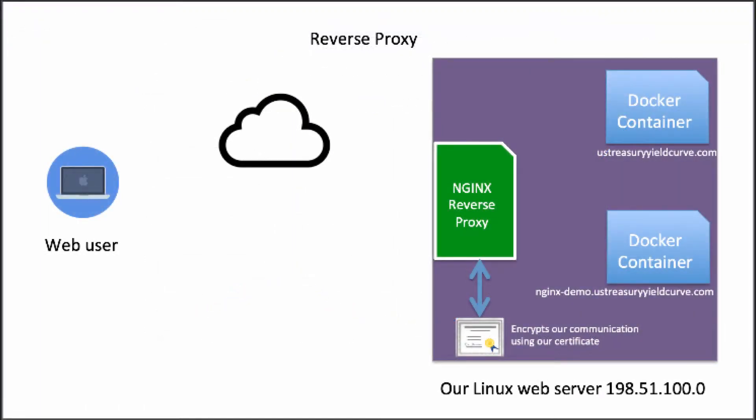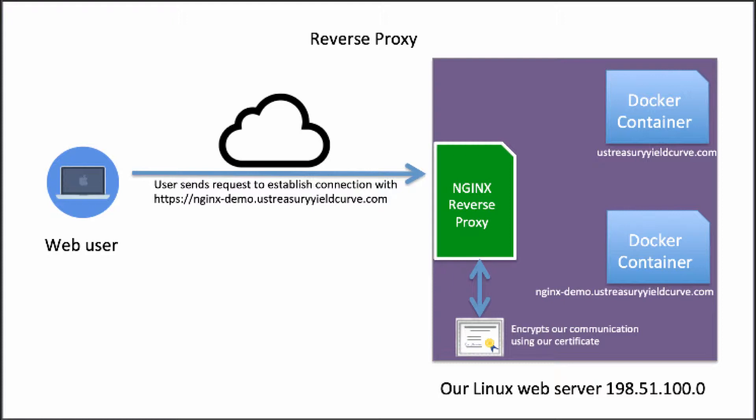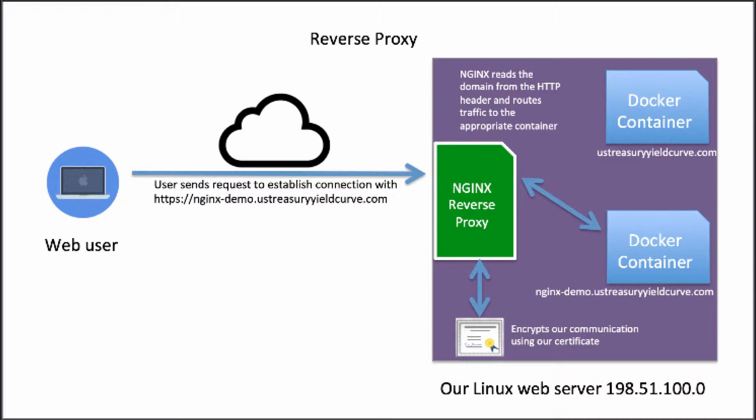For our example, we're going to create a subdomain with its own HTTPS certificate, and that's going to go to another Docker container running an example website application.